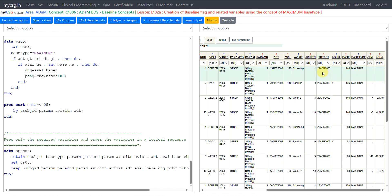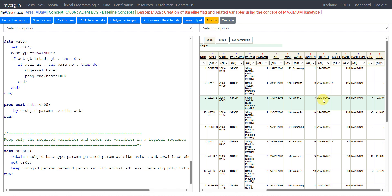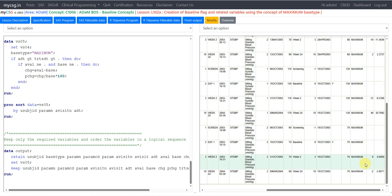Percentage change is calculated by dividing change by base and multiplying by 100. Let us look at VS05: records prior to treatment start date do not have change or percentage change populated. The 13th May record is post-treatment (treatment start is 29th April), so change and percentage change are populated there. Aval is 142 and base is 146, so change is 142 minus 146 equals minus 4 — populated correctly. Basetype is populated across all rows.